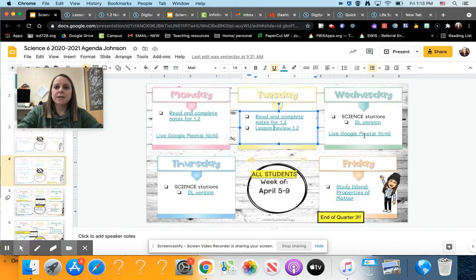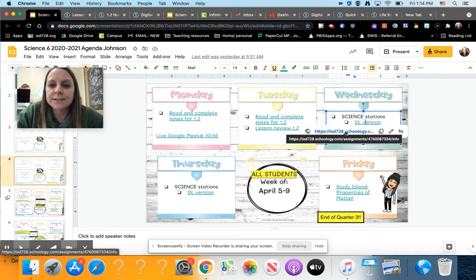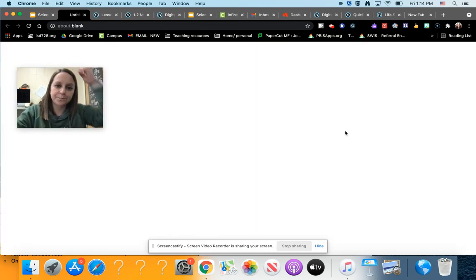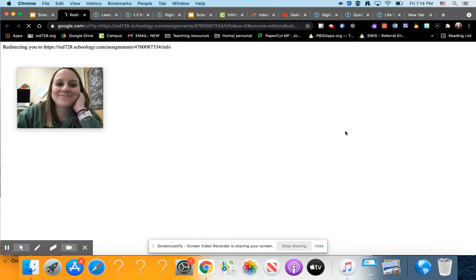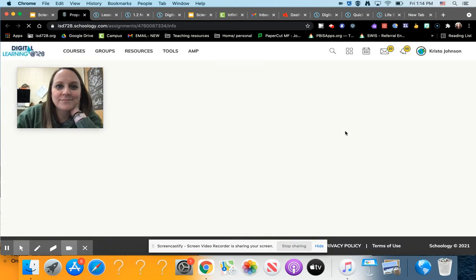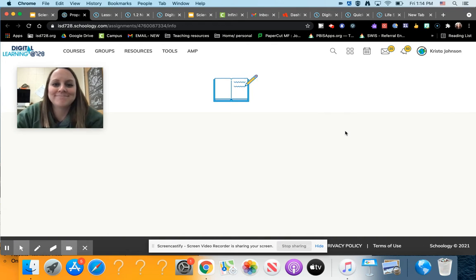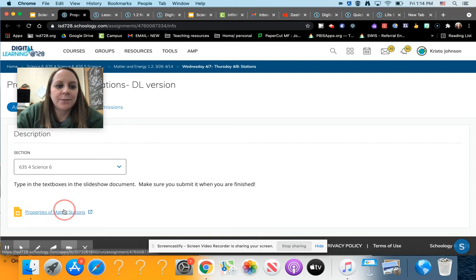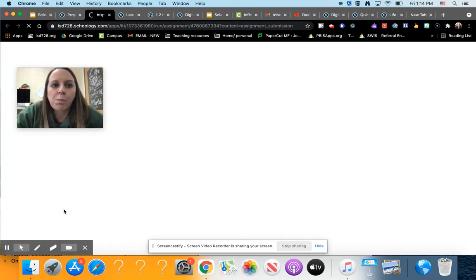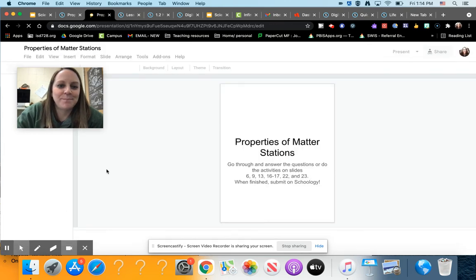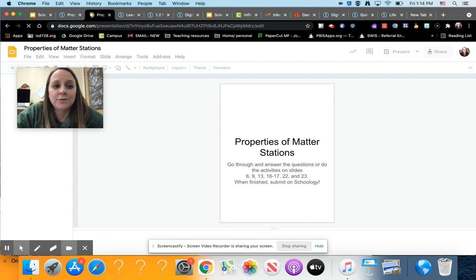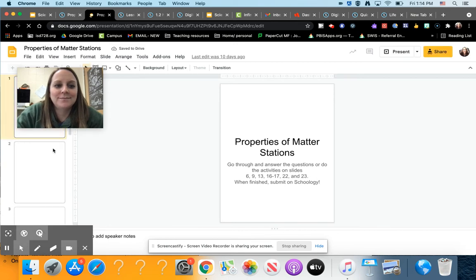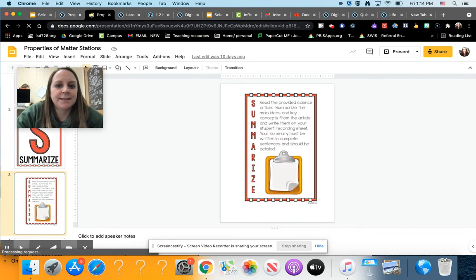Then Wednesday, we're going to be doing some stations. After we'll correct the lesson review, you're going to be doing some stations. Here is the distance learning version. Type in the boxes of the slideshow documents. So you'll click on your document. It says go through and answer the questions or do the activities on the slides.